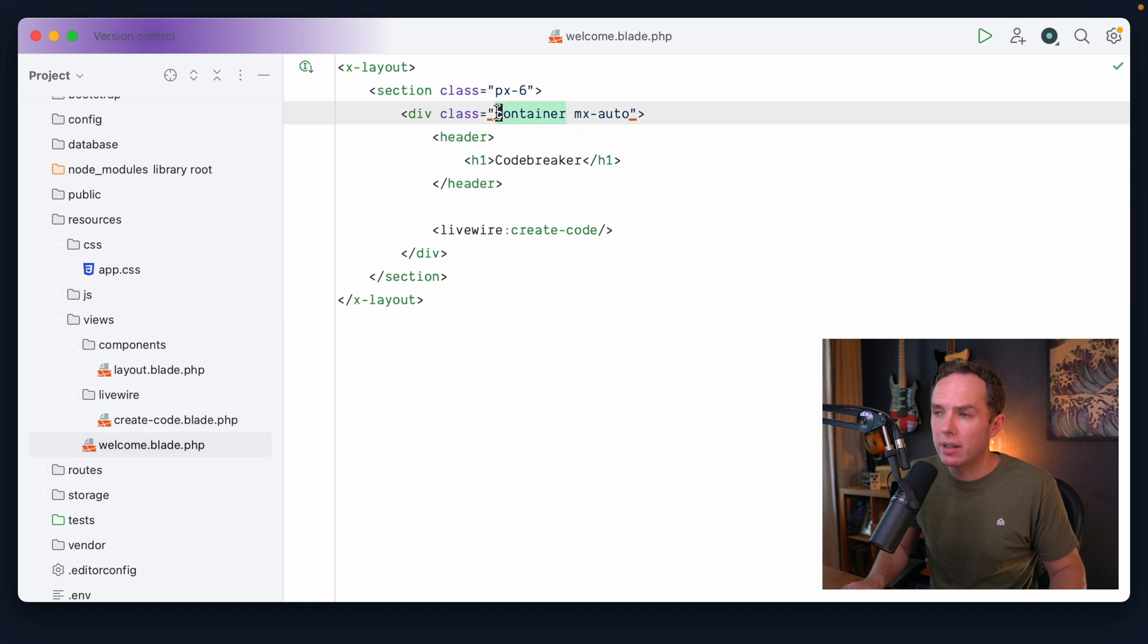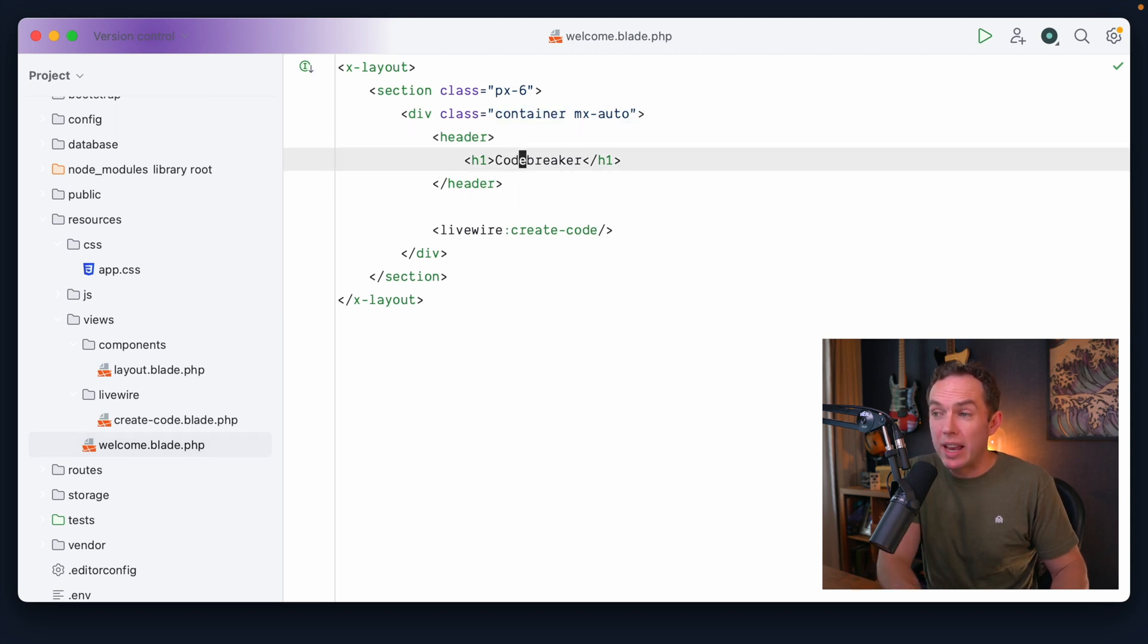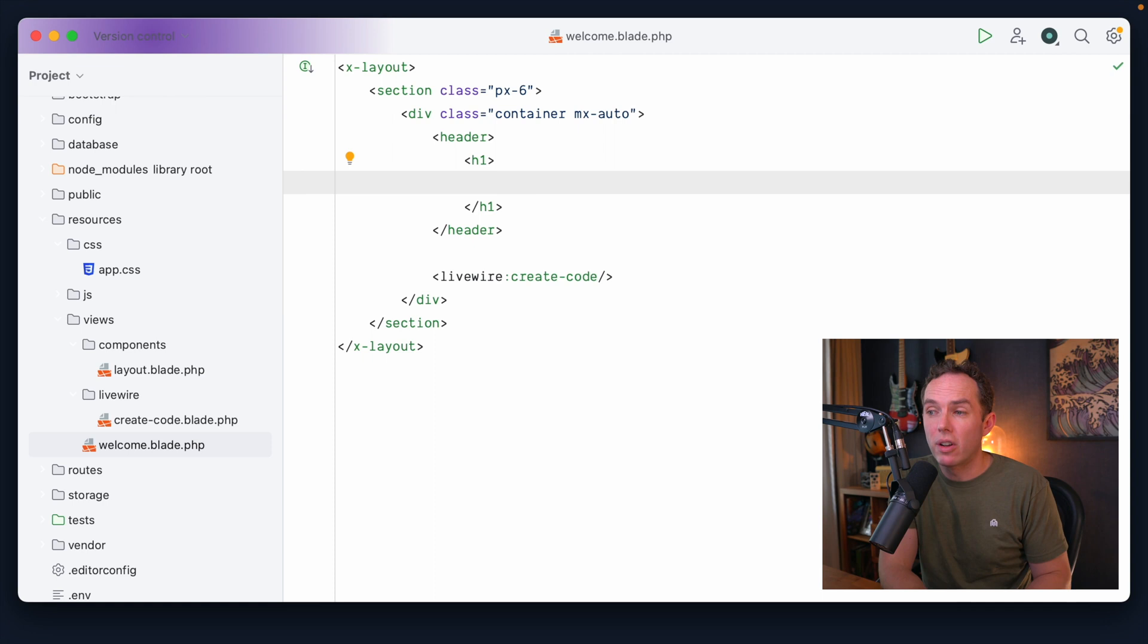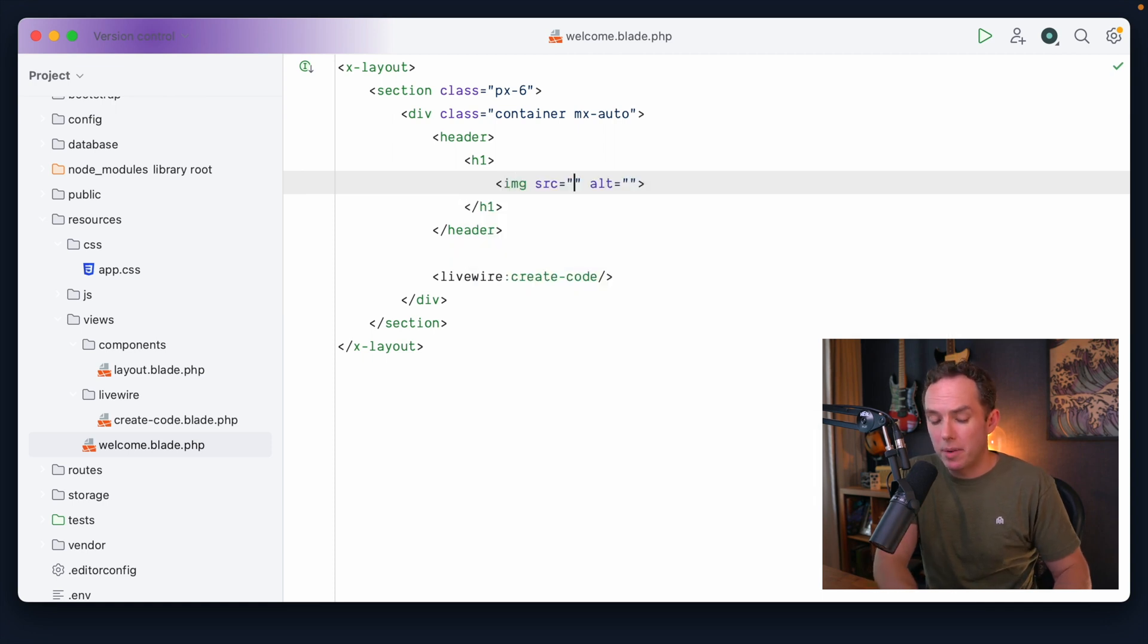All right, so we have our header. We have our H1. But now, of course, we want the logo that we installed in the last episode. So I'm going to be honest with you. I'm not even sure these days what the rules are for adding an image in place of your text logo.